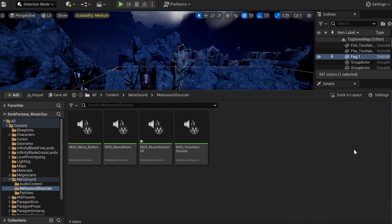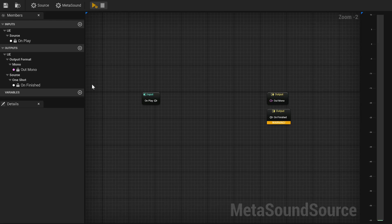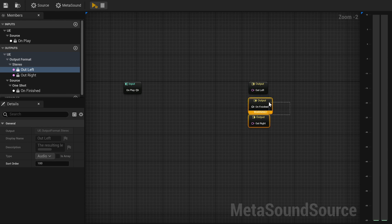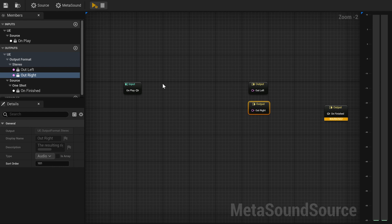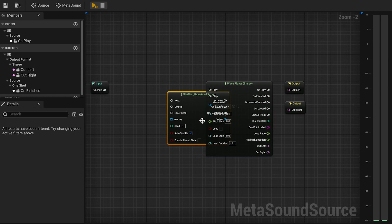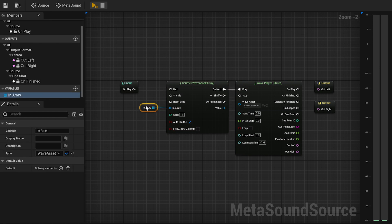The first step is to create a MetaSound that will contain our music system. Right-click on Audio, then MetaSound Source, make it Stereo, and then we will start with the exploration music. Insert a Stereo Wave Player. To this node, you will connect a Shuffle or Random Wave Asset Array node. Connect them, and on the Array input, promote it to variable and add the different music assets you want to play.